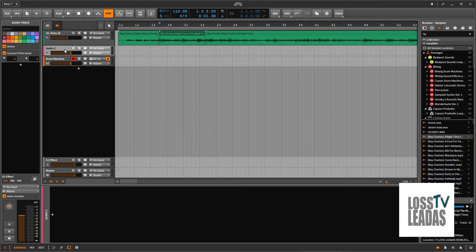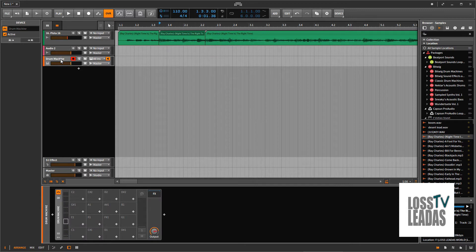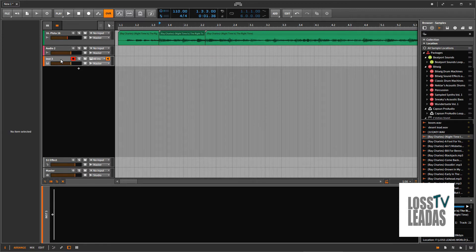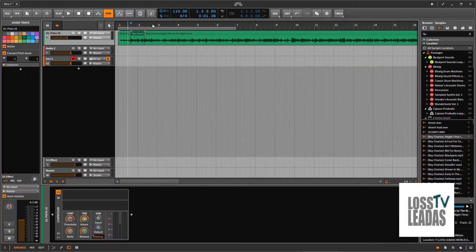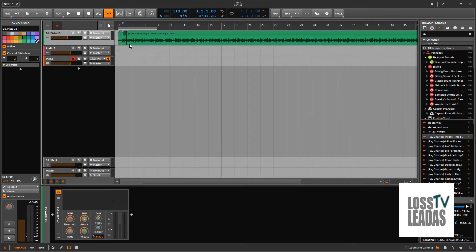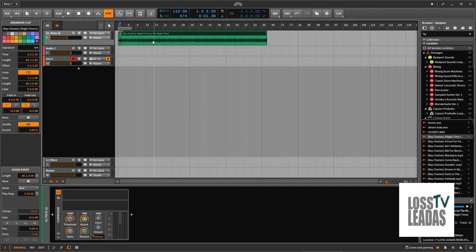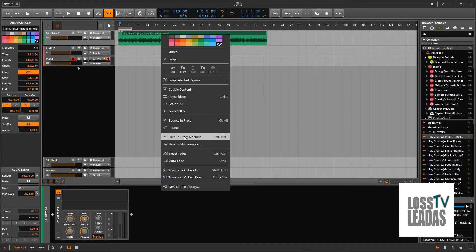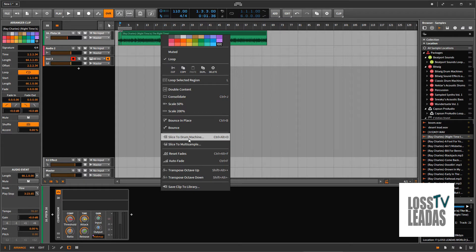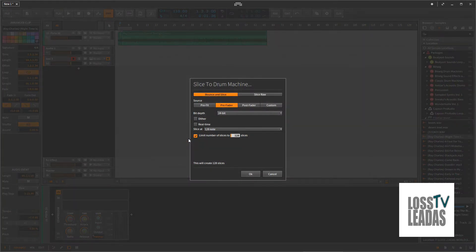Now I'm going to show you a way what I normally do if I don't know what I'm sampling. I don't even need this drum machine — let me move that out of the way. Let's say I drop this track again — all I know is that I want to take something from this. I'm going to highlight it, right-click — you got 'slice to drum machine' or 'slice to multiple samples.' I'm going to slice to drum machine.